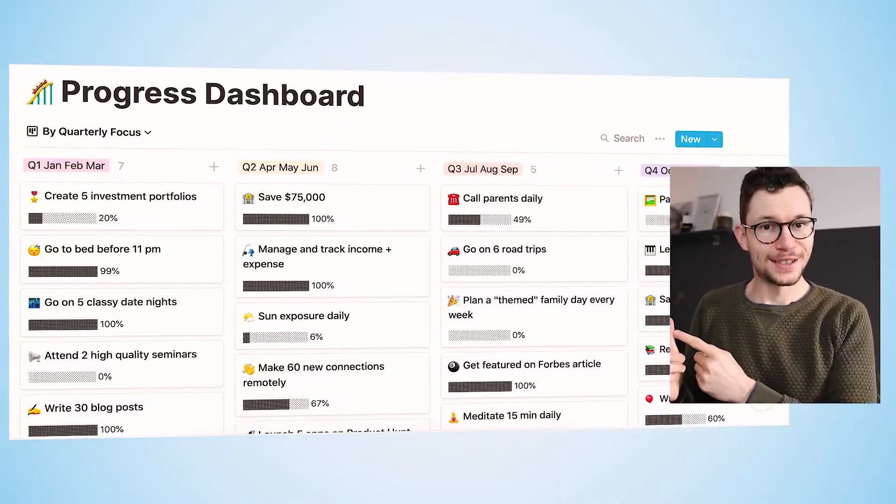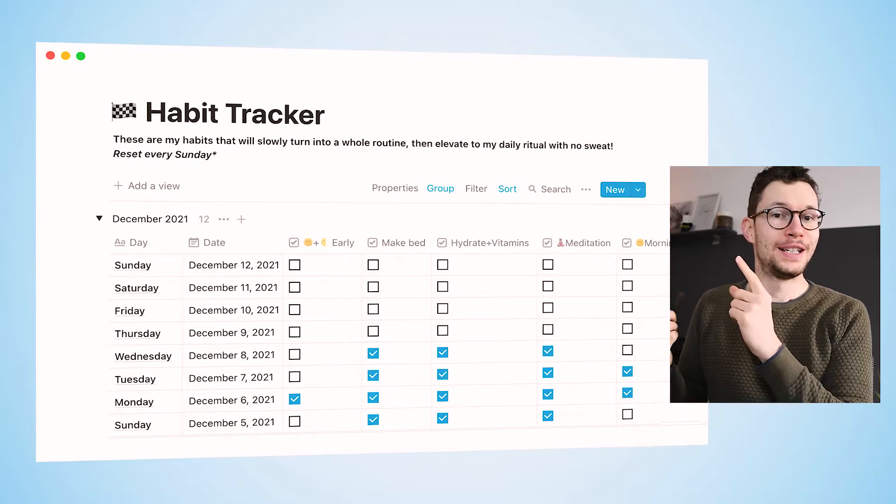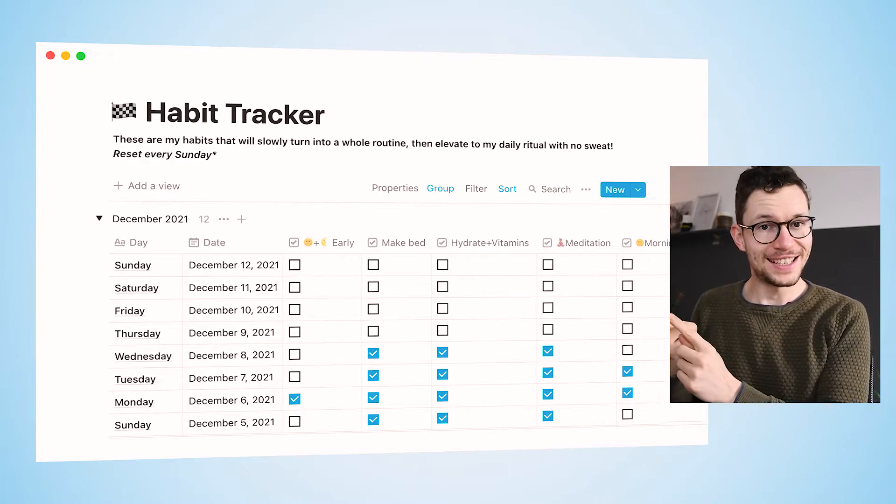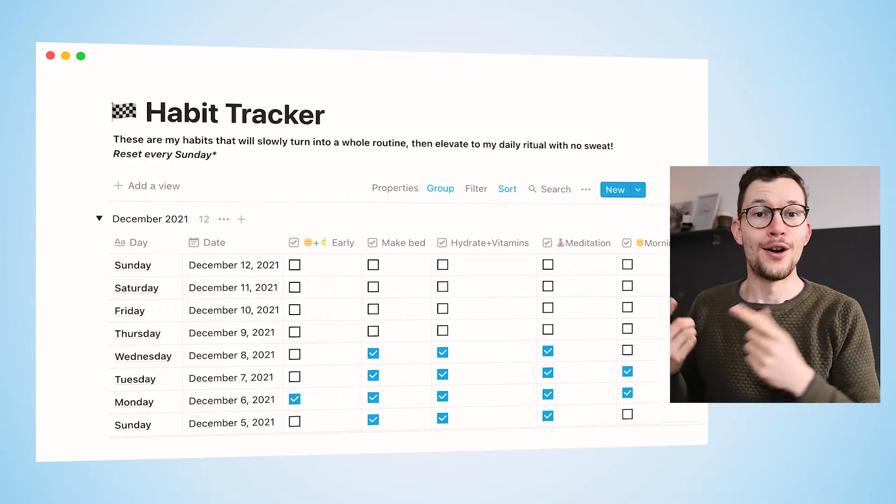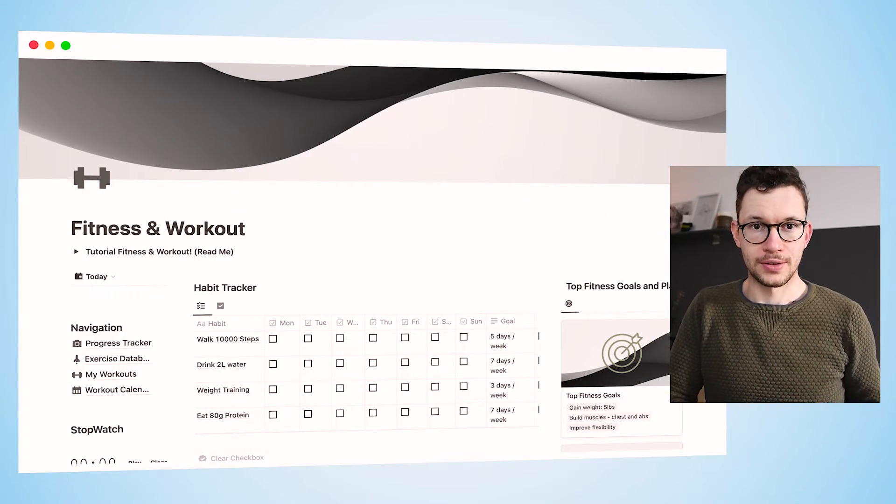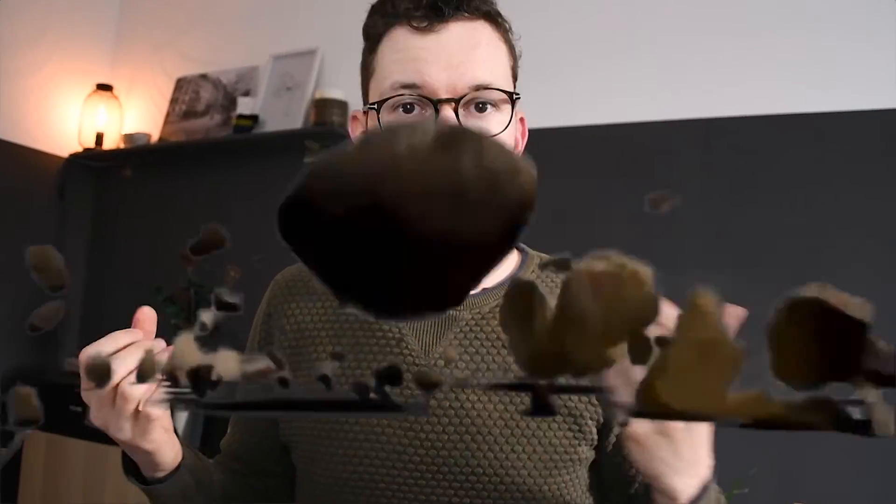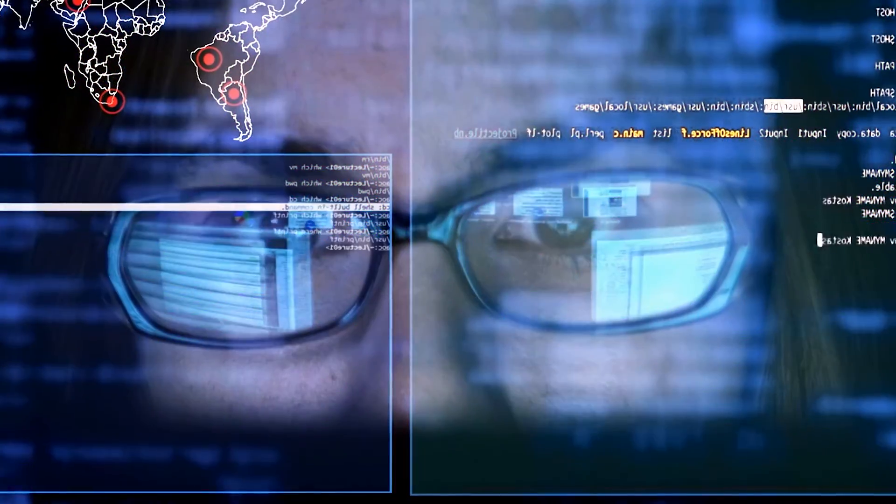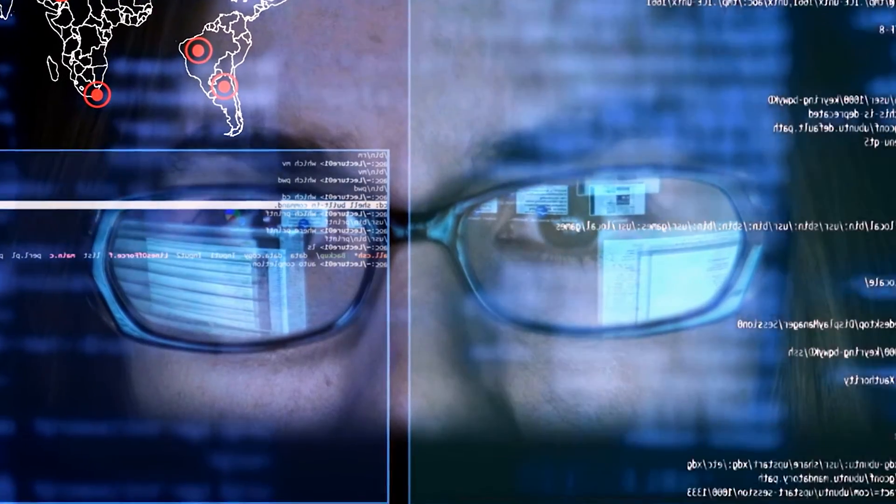Notion is an amazing tool to track your data. Whether you're running your business in Notion, building the world's craziest tablet tracker, or simply recording your workouts, you will inevitably end up with a ton of information. Just how great would it be if you could actually visualize that data?